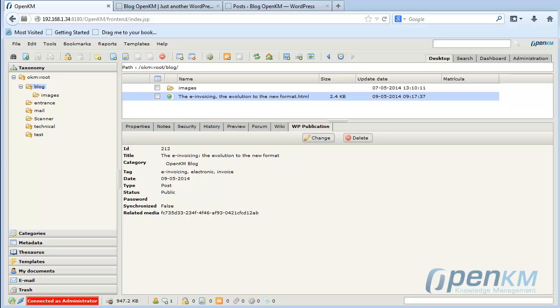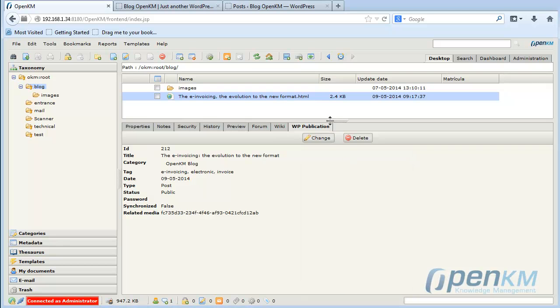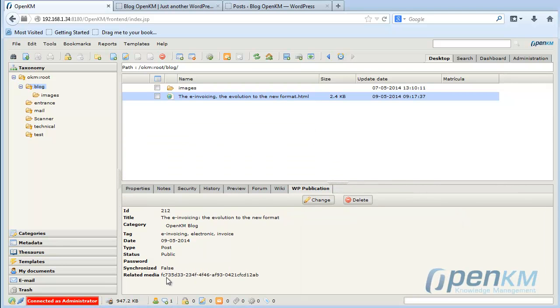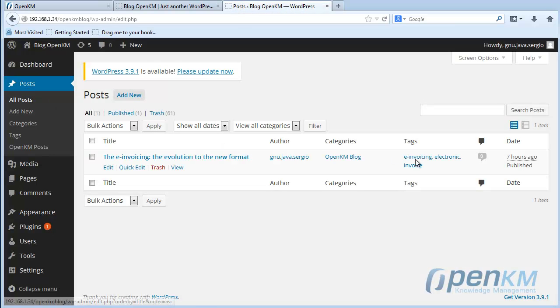Here you will see a message indicating that the content has been updated. We can now see that in the post, categories and keywords appear, and at the bottom we can see them too.